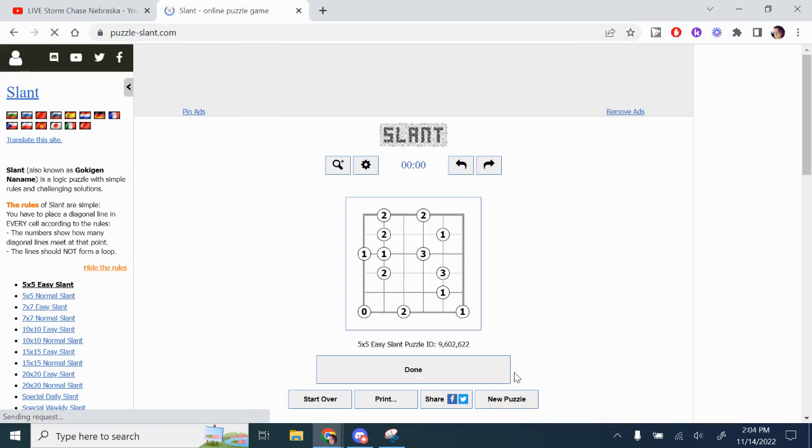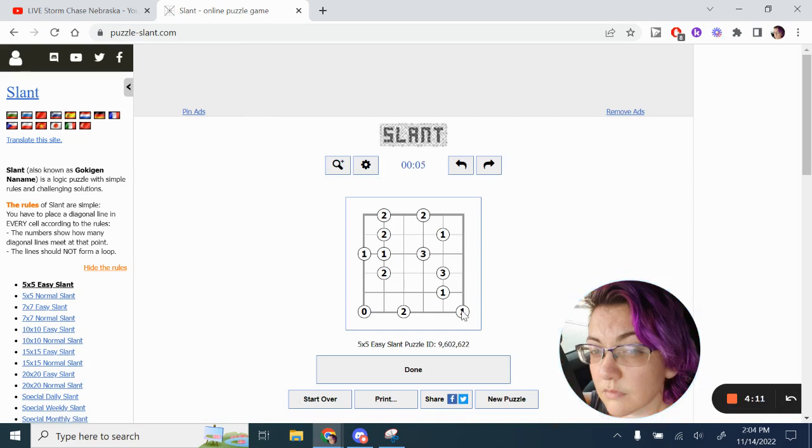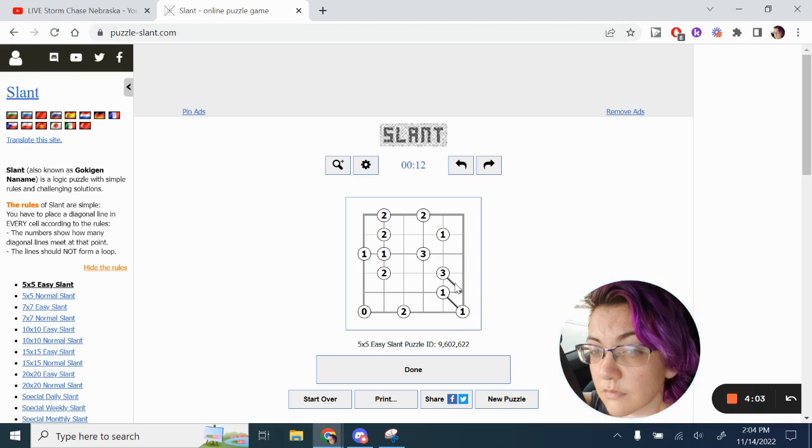So we're going to solve a 5x5 easy. And looking here, we can see this one must have a line attaching to it. So that's the only way that can go. Now this one has been used. So all of these diagonals have to go in such a way that they do not intersect the one.